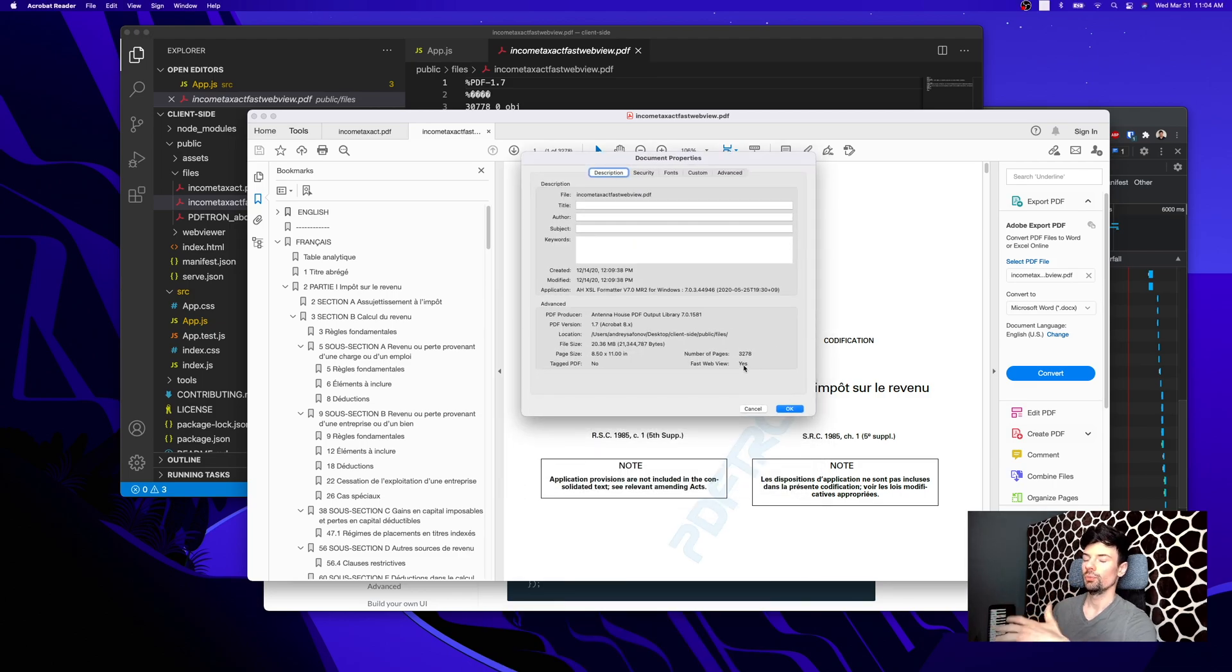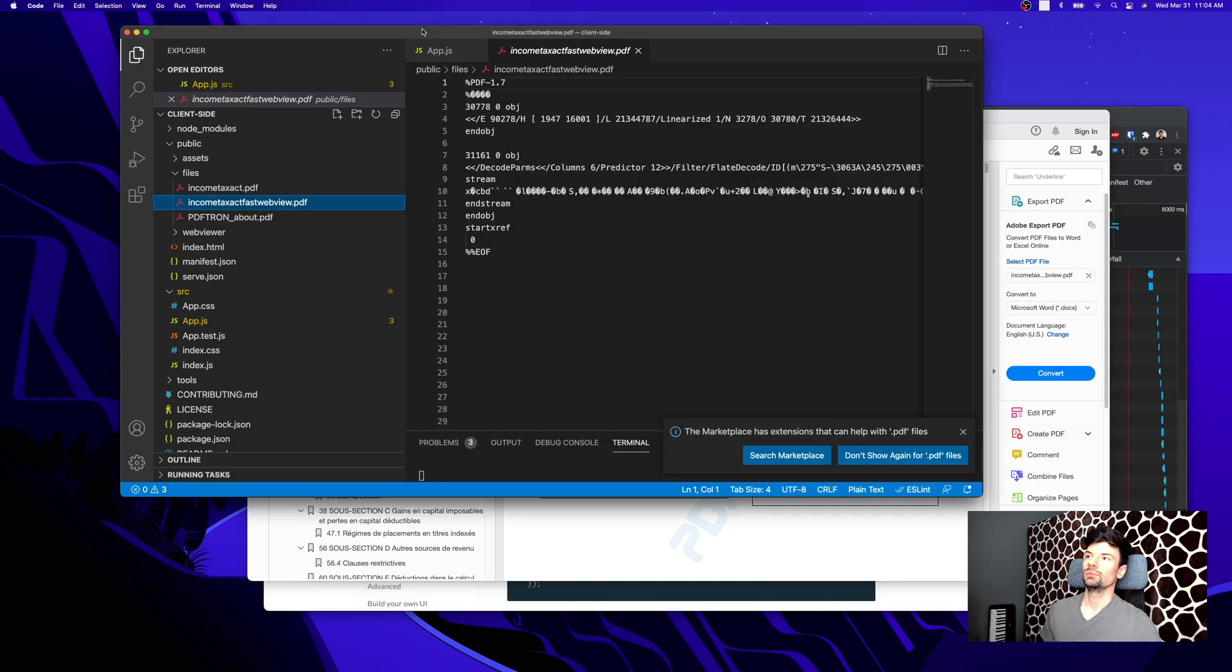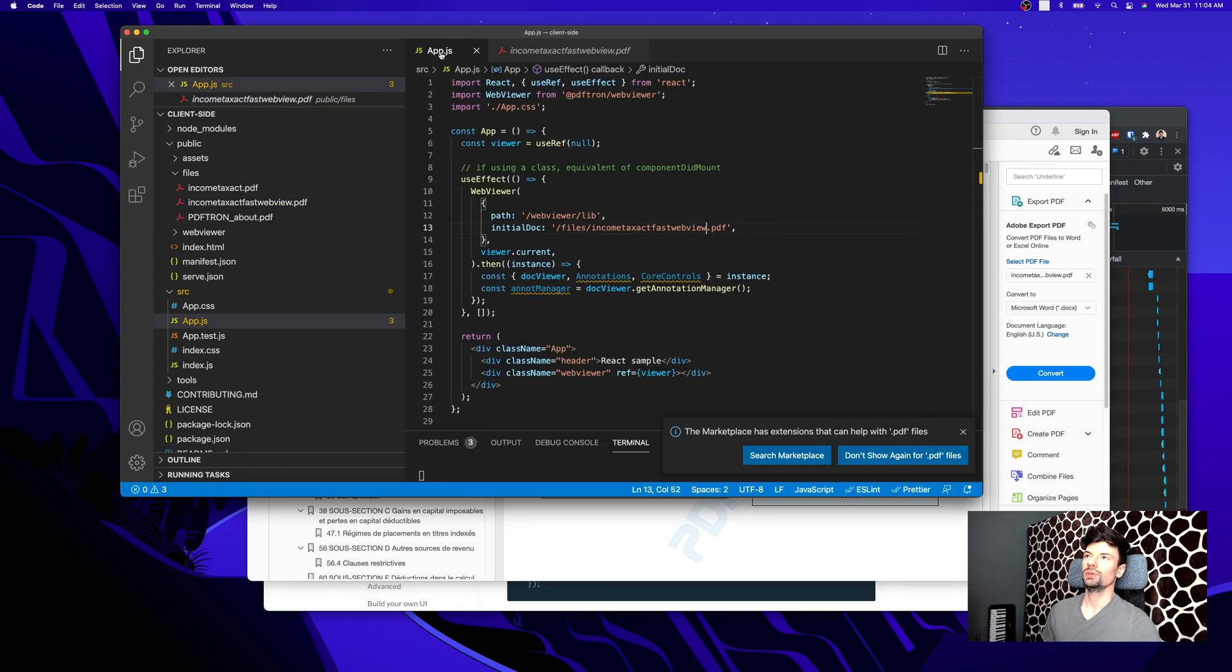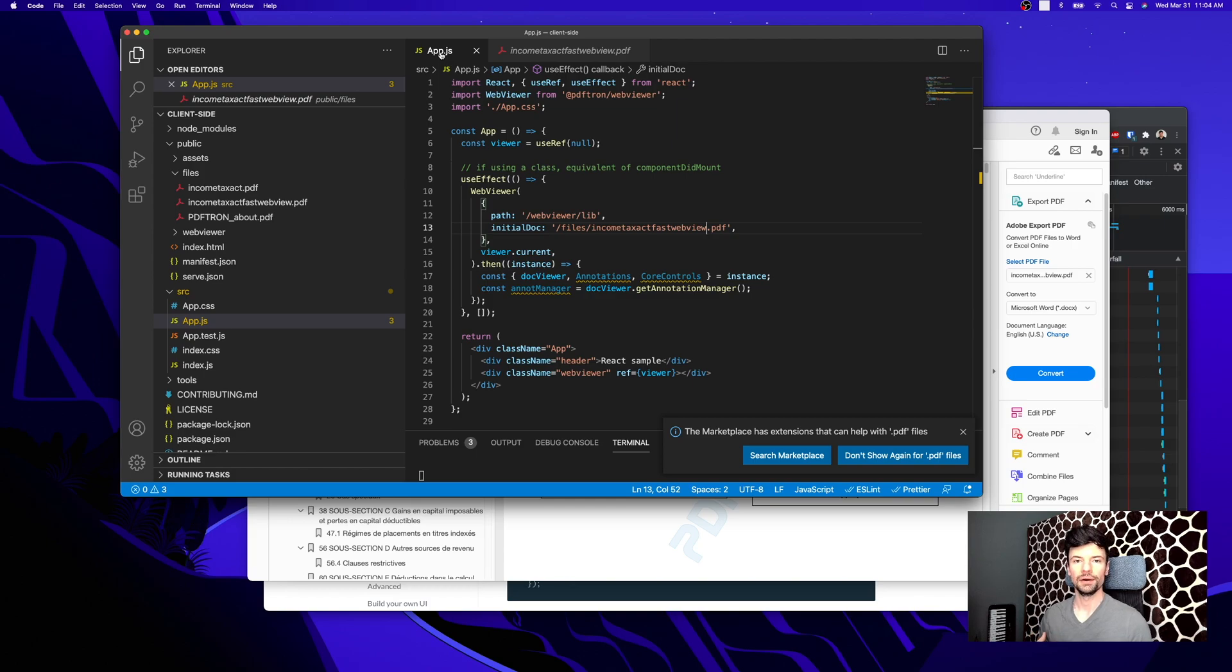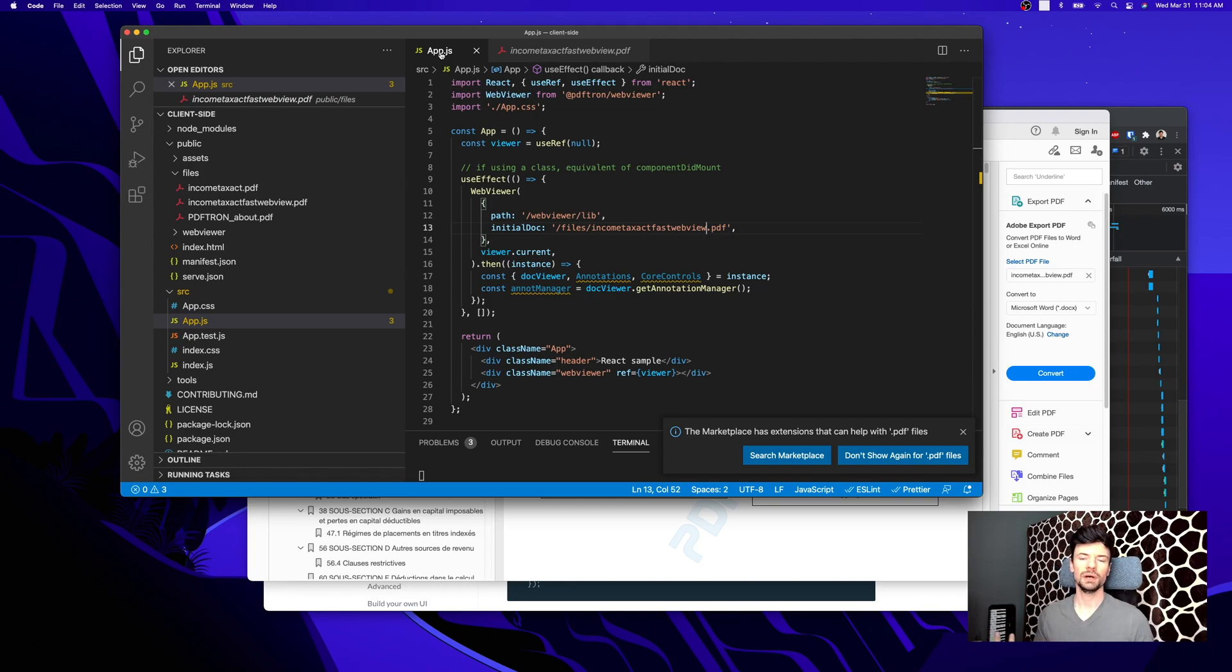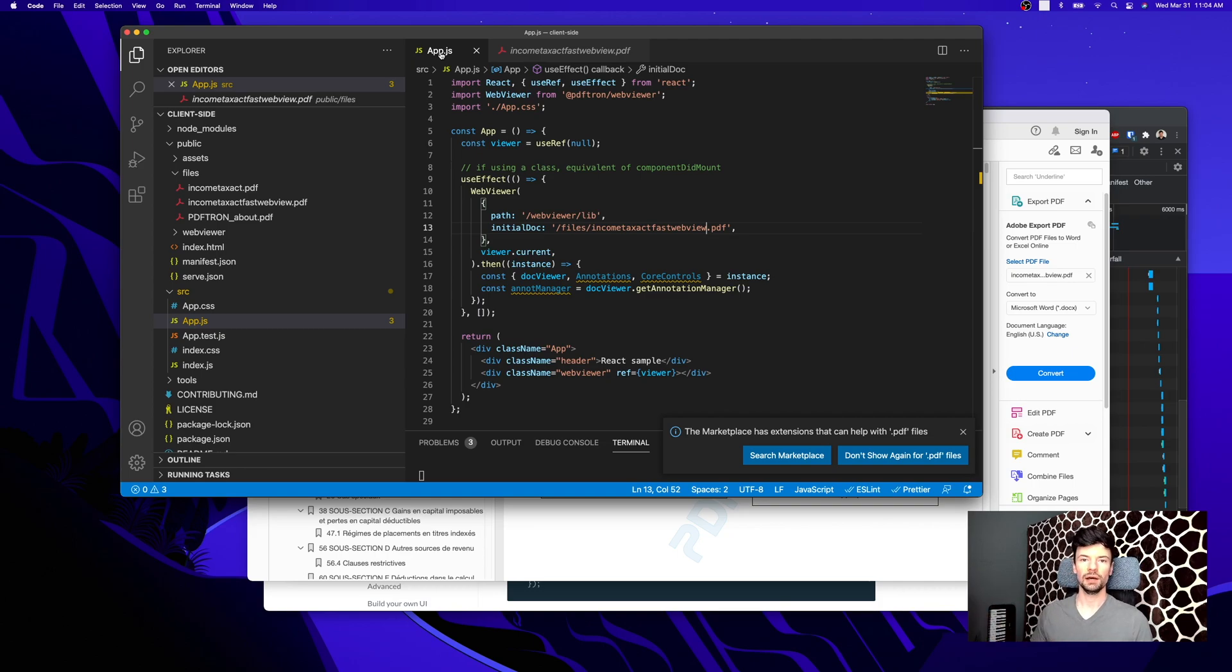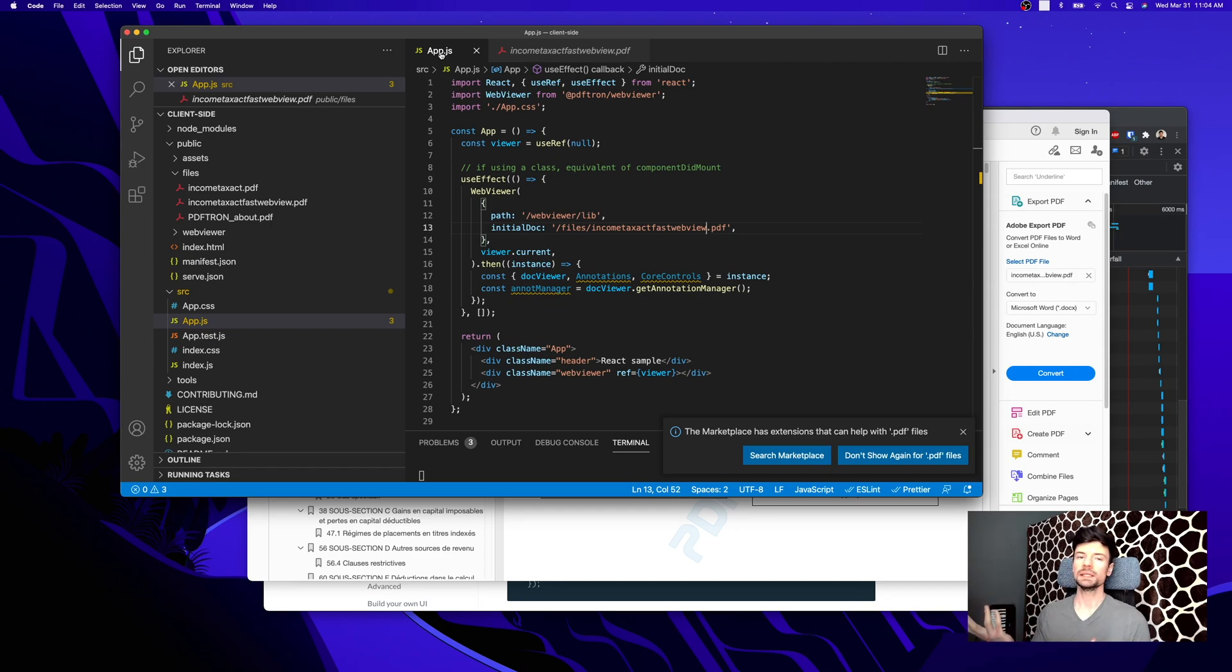One of the better practices for this is to probably do this either as your user is uploading the file. You can set up a serverless lambda function that gets executed every time the file gets dropped into your bucket, or you can do it client-side as well with WebViewer, just like I've shown you.